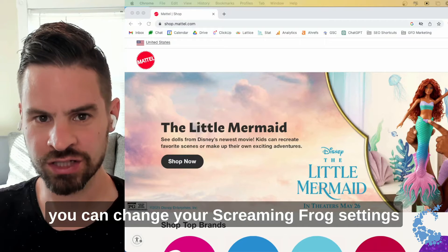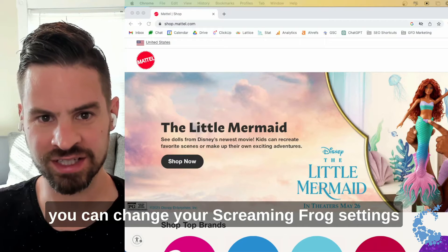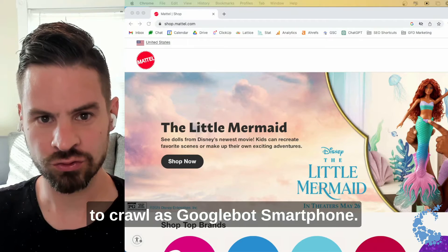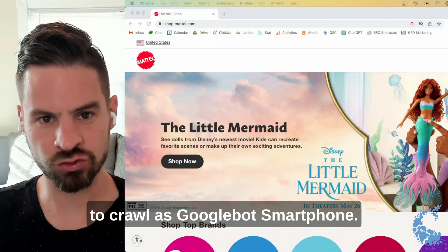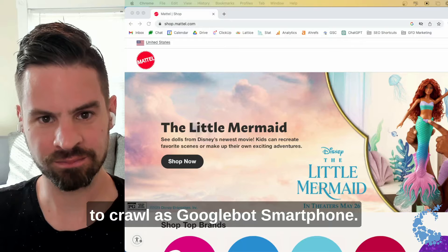Today we're going to talk about how you can change your Screaming Frog settings to crawl as Googlebot smartphone.